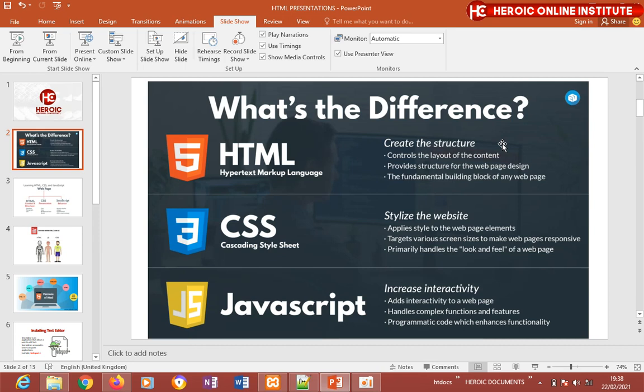CSS simply means Cascading Style Sheet. It is used for styling the web page — applying design like colors and other visual elements to make the web page look stylish. CSS primarily handles the look and feel of a web page, and it also makes a web page responsive.